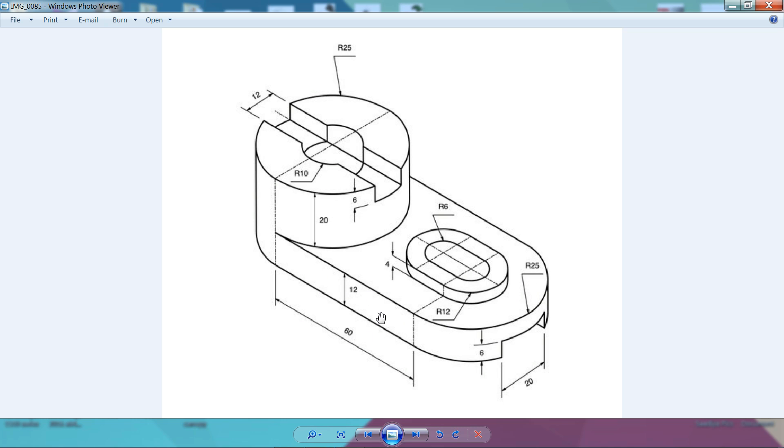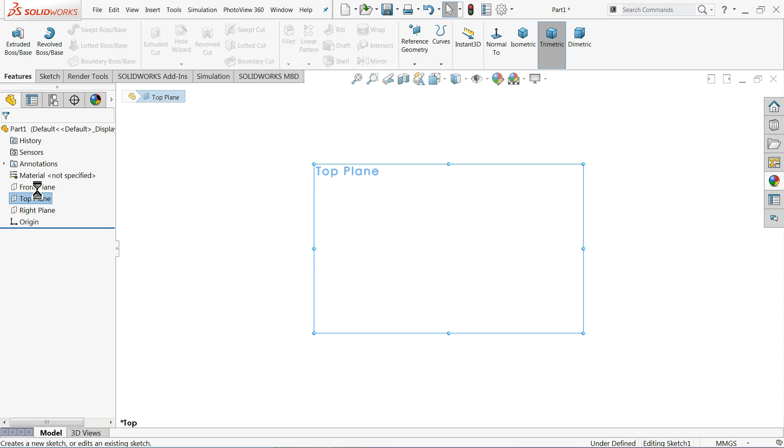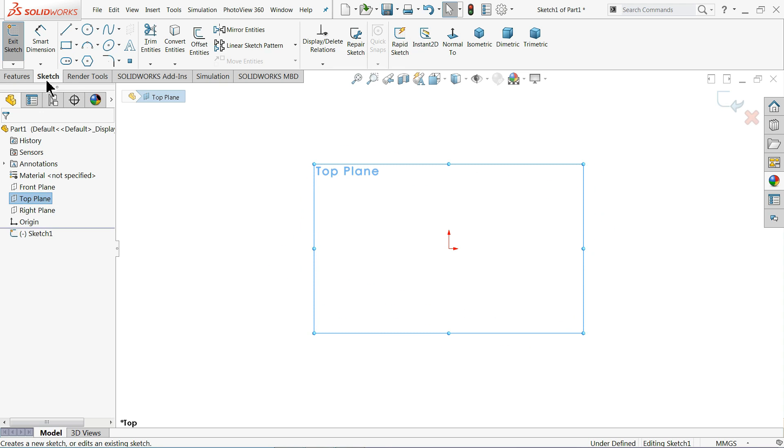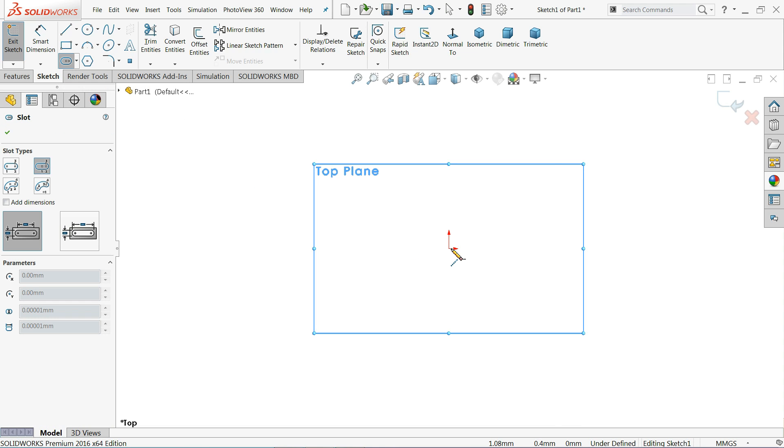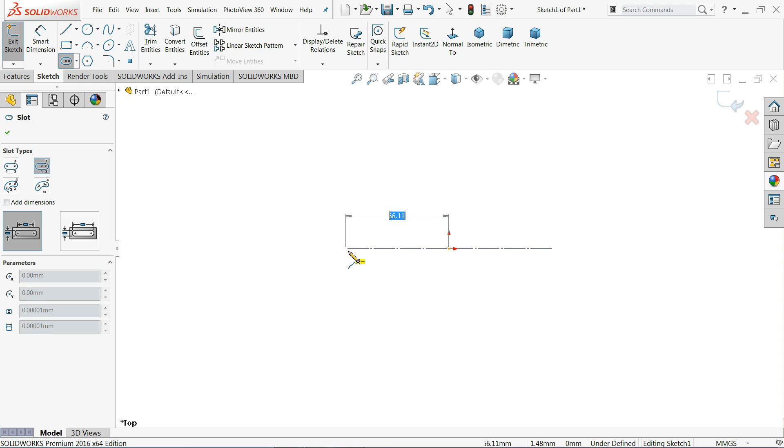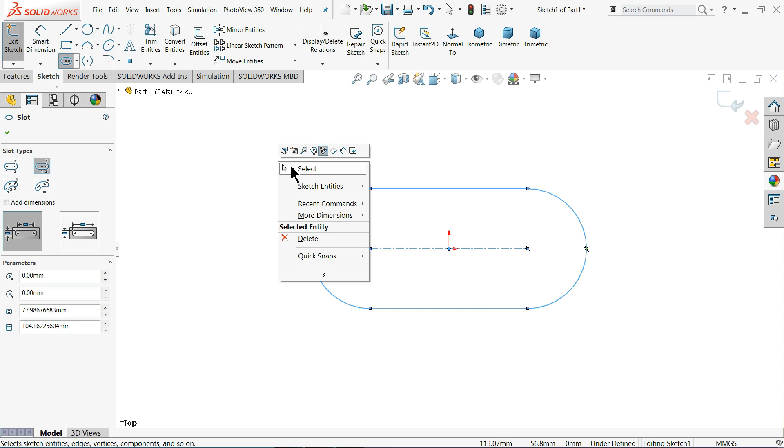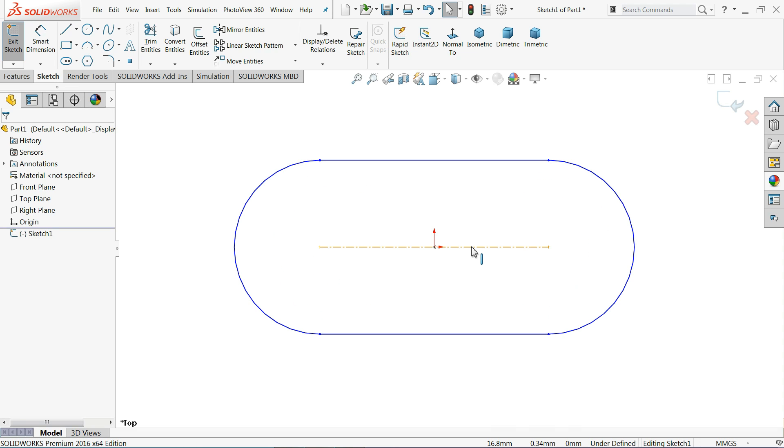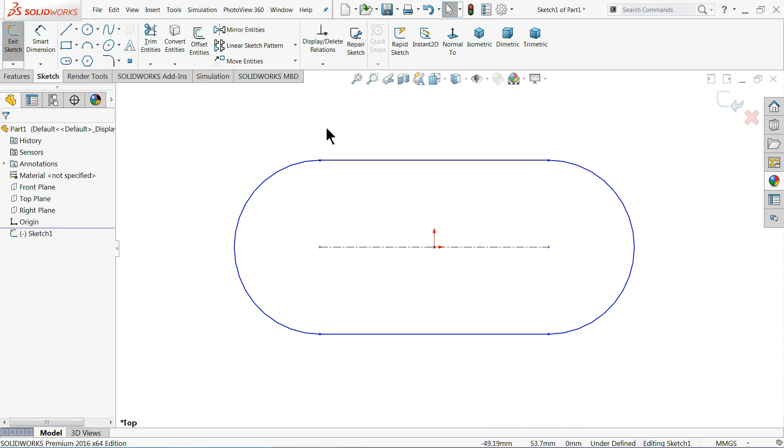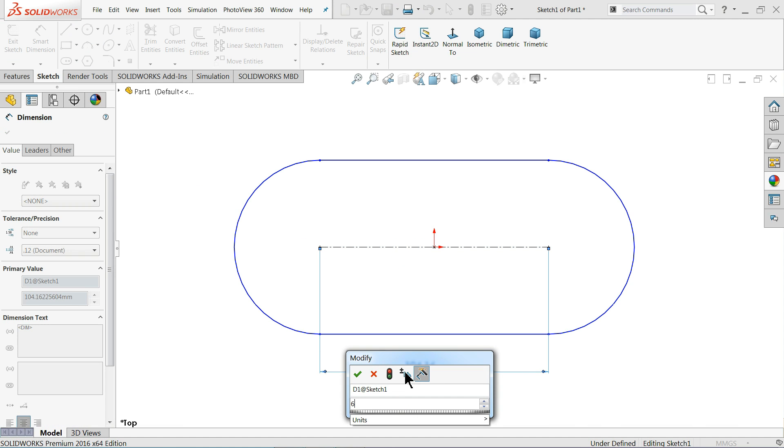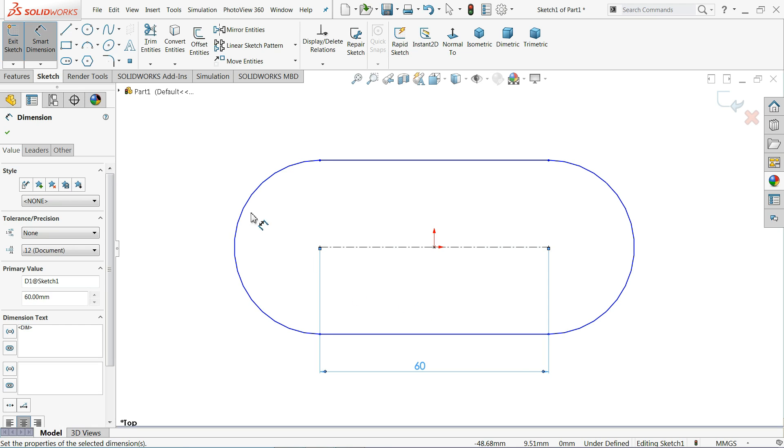Let me choose top plane sketch. Go to sketch and choose here center point straight slot. If you drop down this menu you will find center point slot. Start with origin point, drag any one side. Right click select. Now make sure it is vertical or horizontal, 60 millimeter this length.